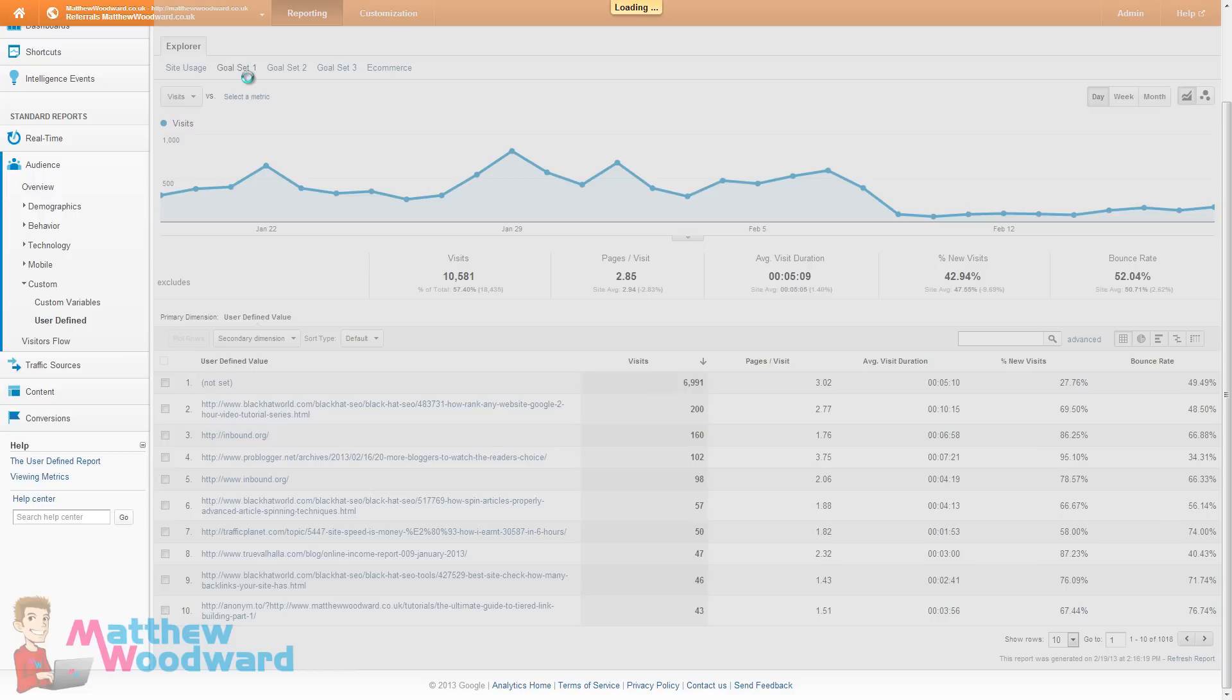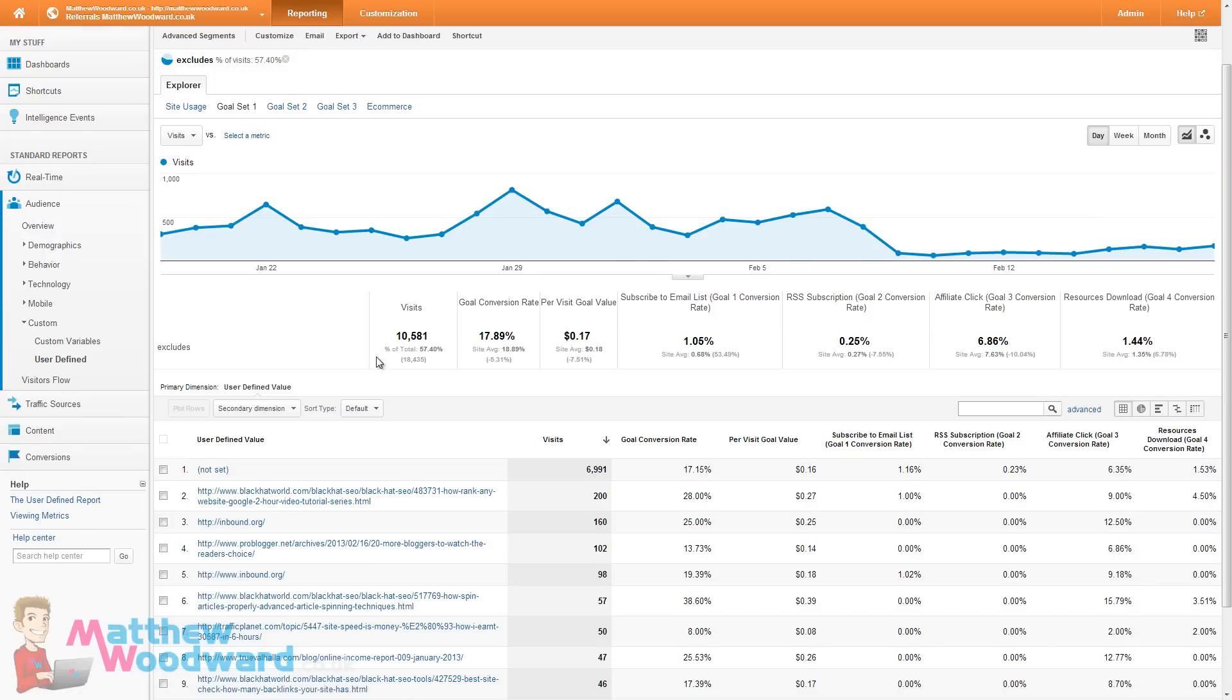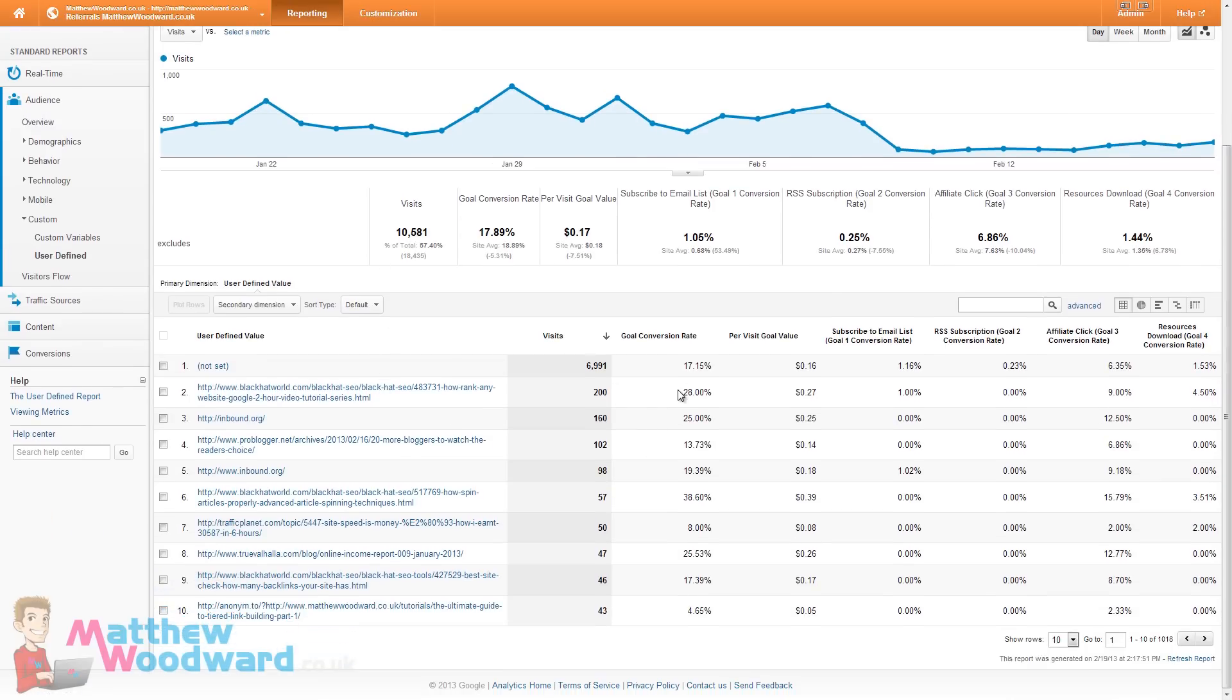I can also come and click on my goals up here and see which of those are driving the best conversion rates, which are subscribing to my email list, which are clicking on affiliate links and things like that.